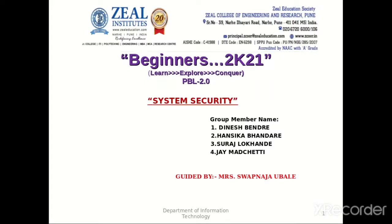My group members are as follows: Myself, Dinesh Bendre, Hansika Bhandare, Suraj Lokhande, Jai Marchetti, and we are guided by Swapnaja Ubala Madam.